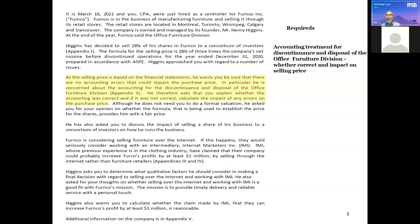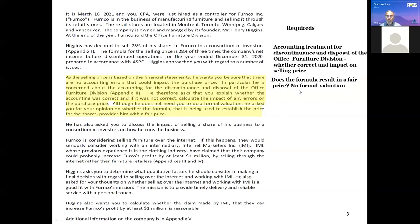As we mentioned this morning, you do need to be comfortable dealing with numbers in the area of financial accounting. Although he does not need you to do a formal valuation, he asks you for your opinion on whether the formula being used to establish the price for the shares provides him with a fair price. So the second required is: does the formula result in a fair price? What's tricky is you're not supposed to do a formal valuation — you're being told not to, so you know you won't get credit for it. But the tough part is: what do I do? We'll get to that when we take up that requirement.